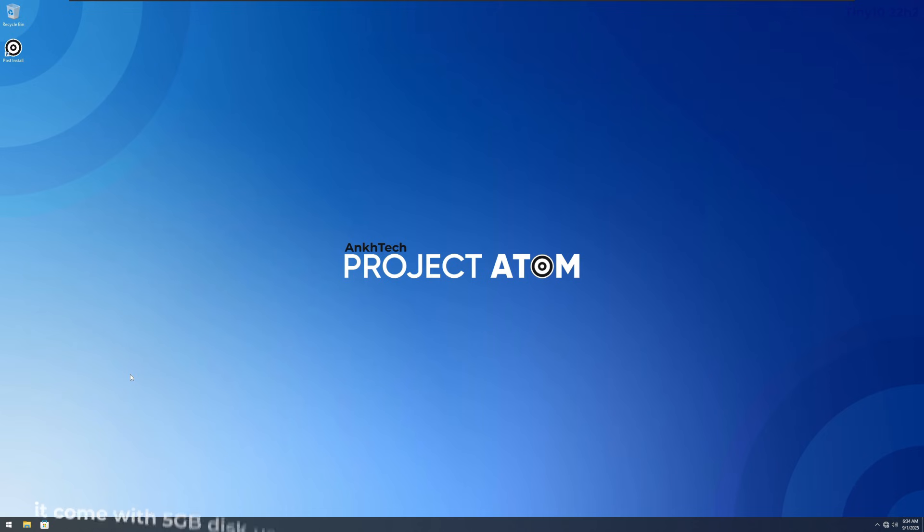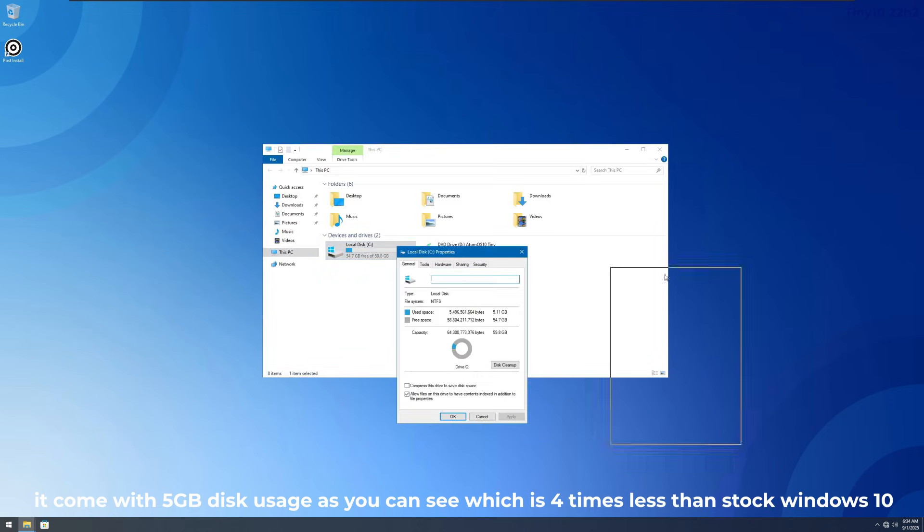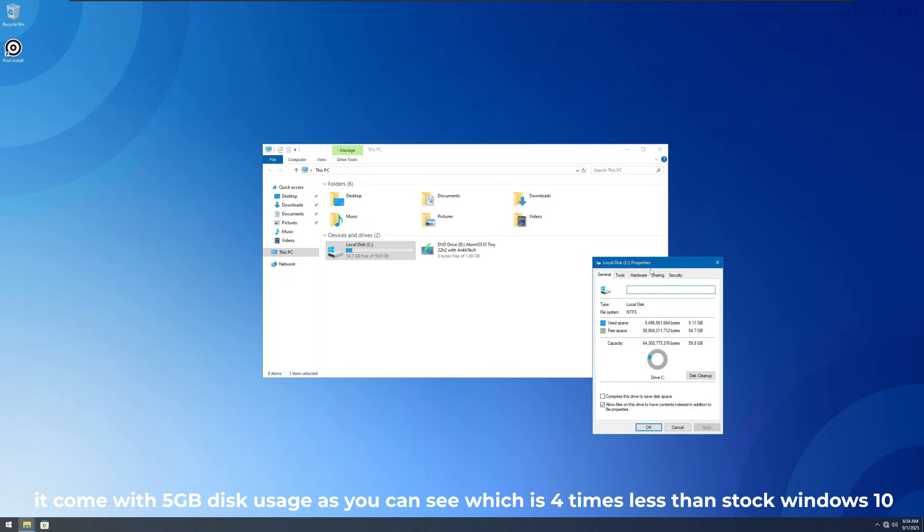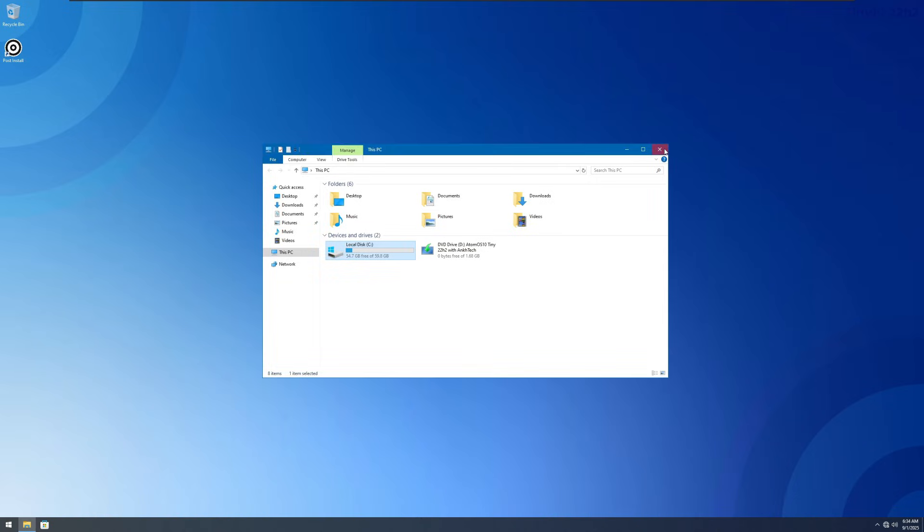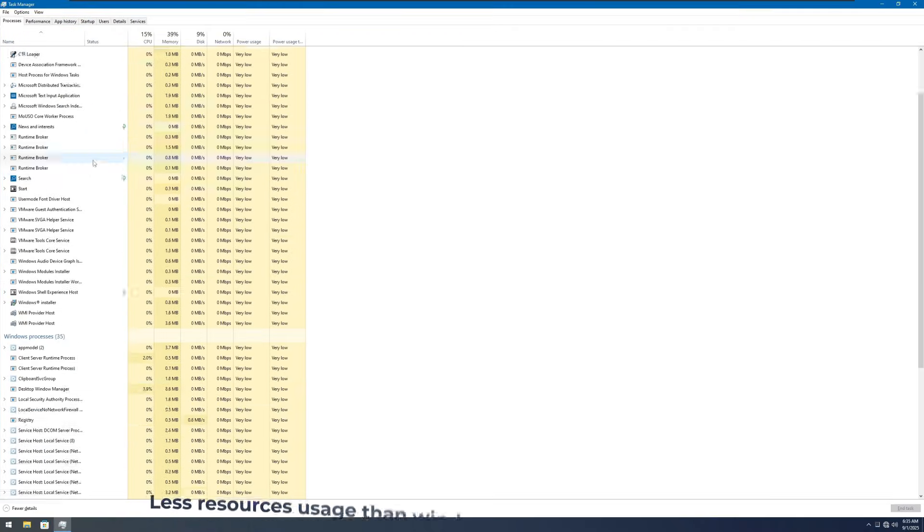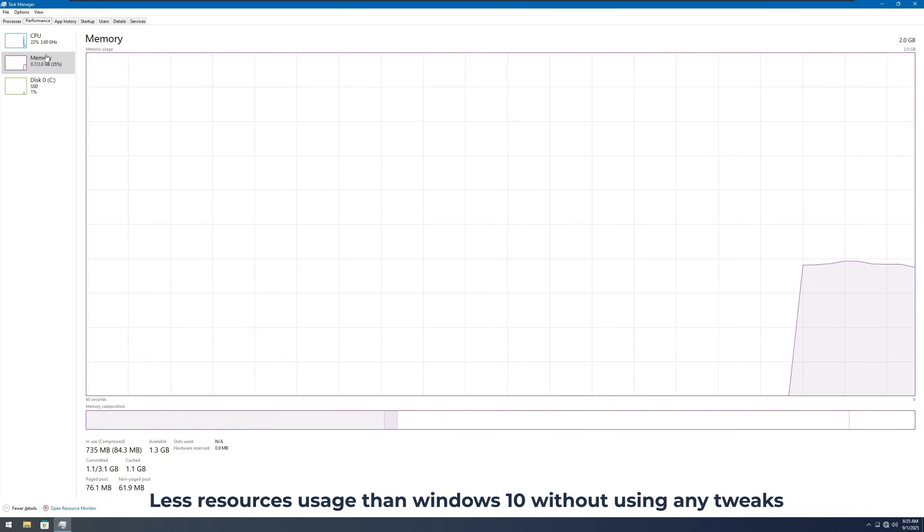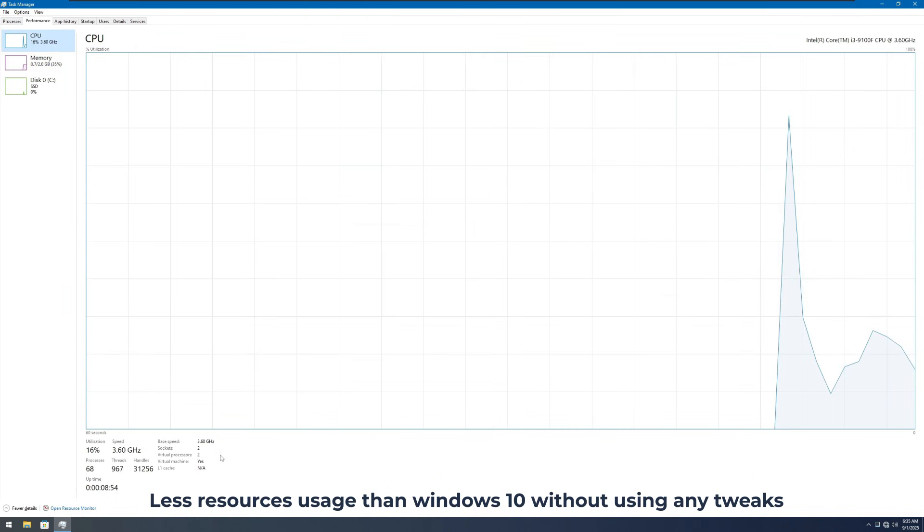It comes with five gigabyte disk usage as you can see, which is four times less than stock Windows 10. Less resource usage than Windows 10 without using any tweaks.